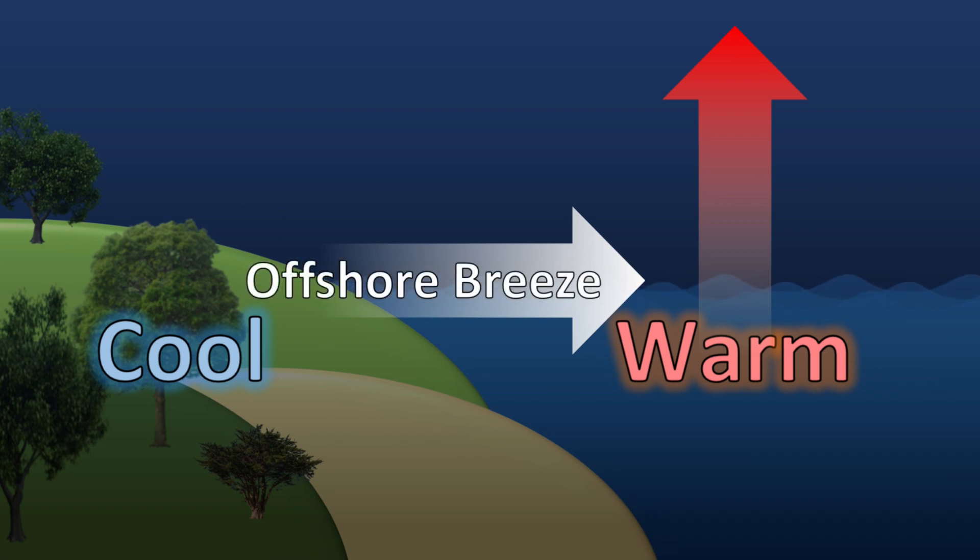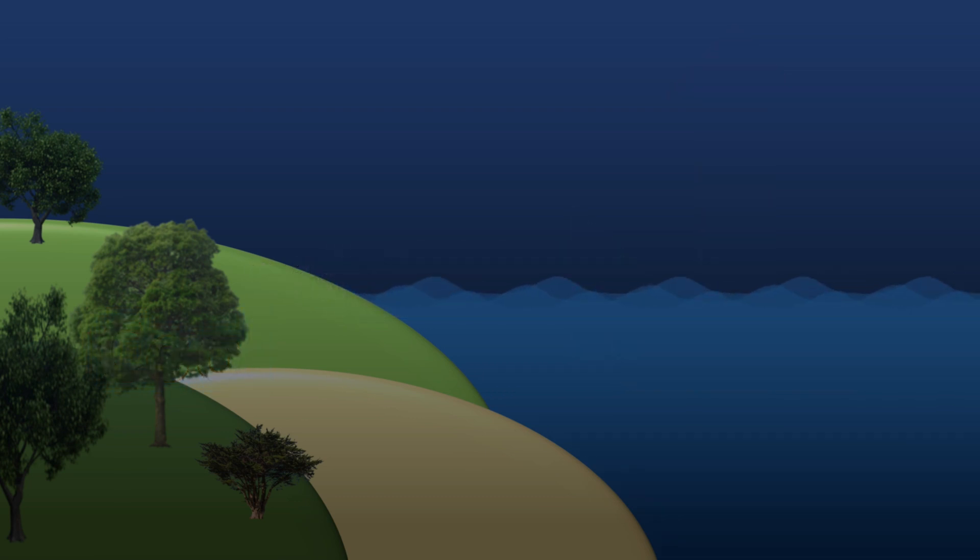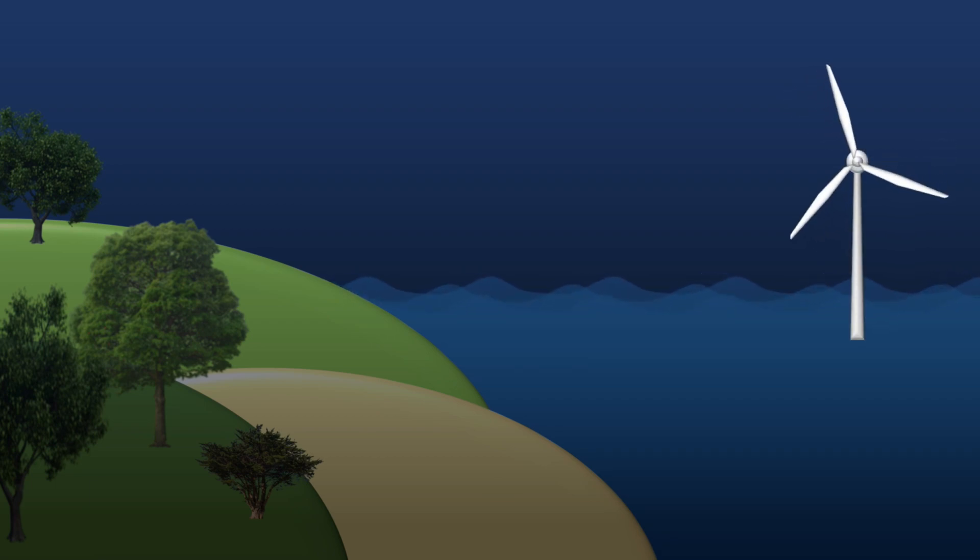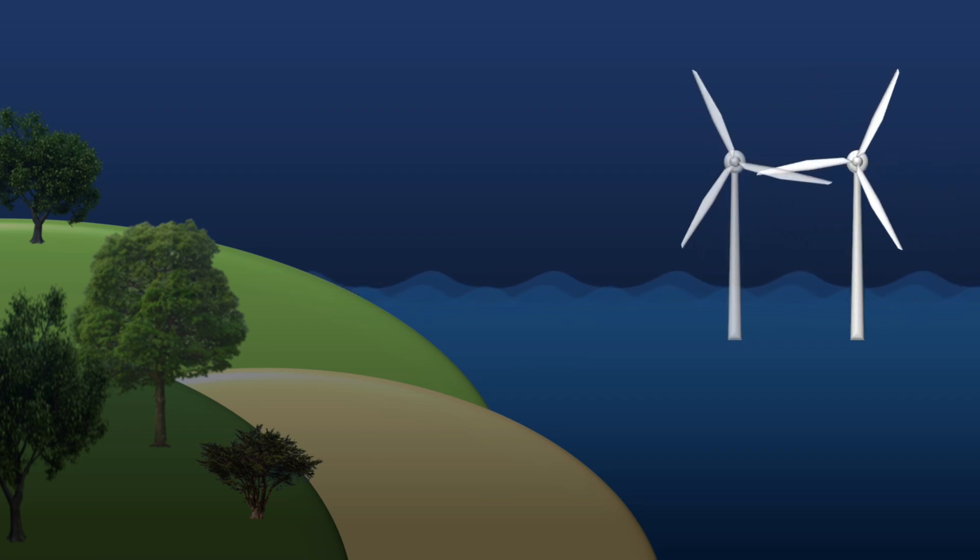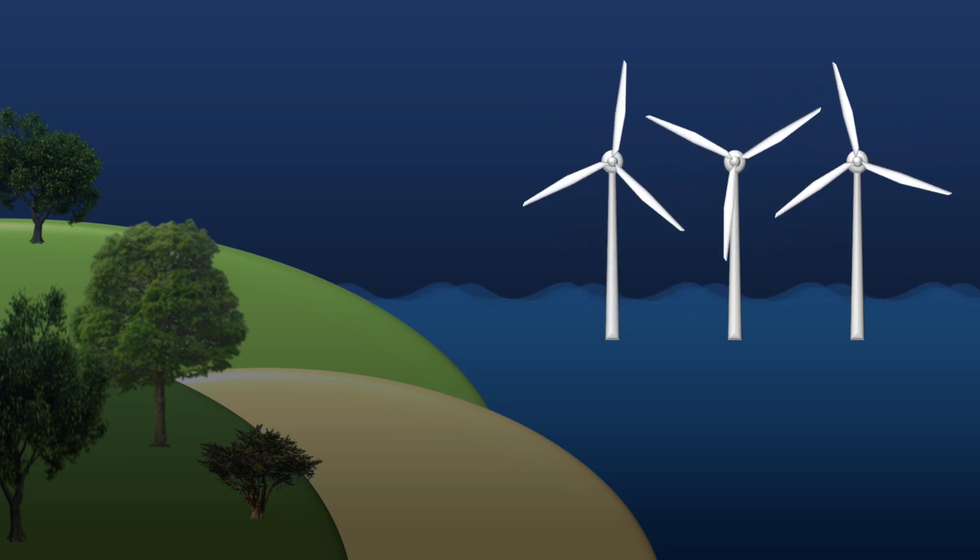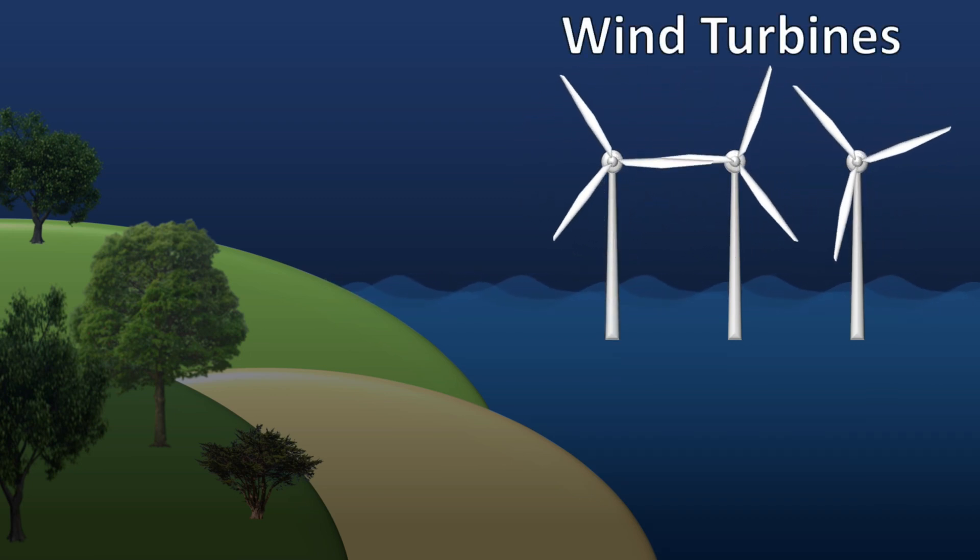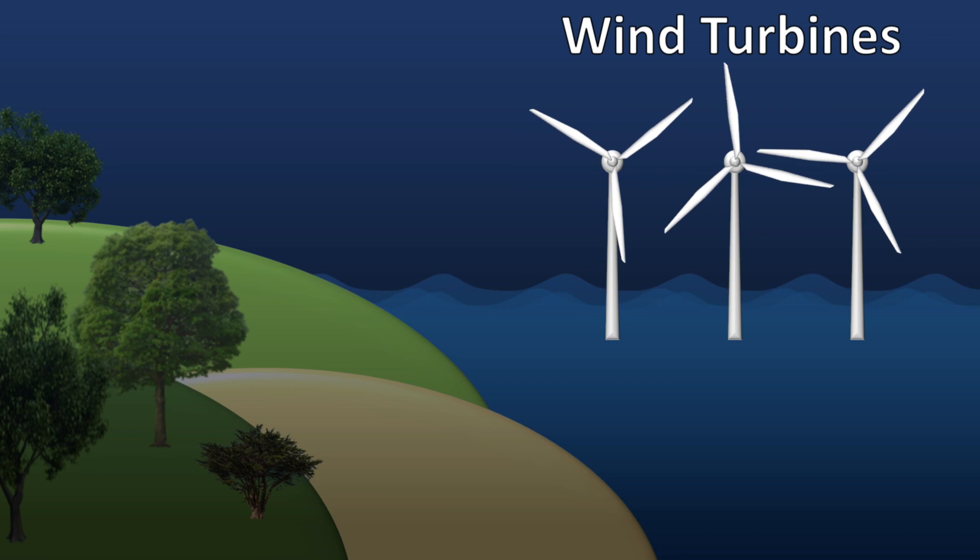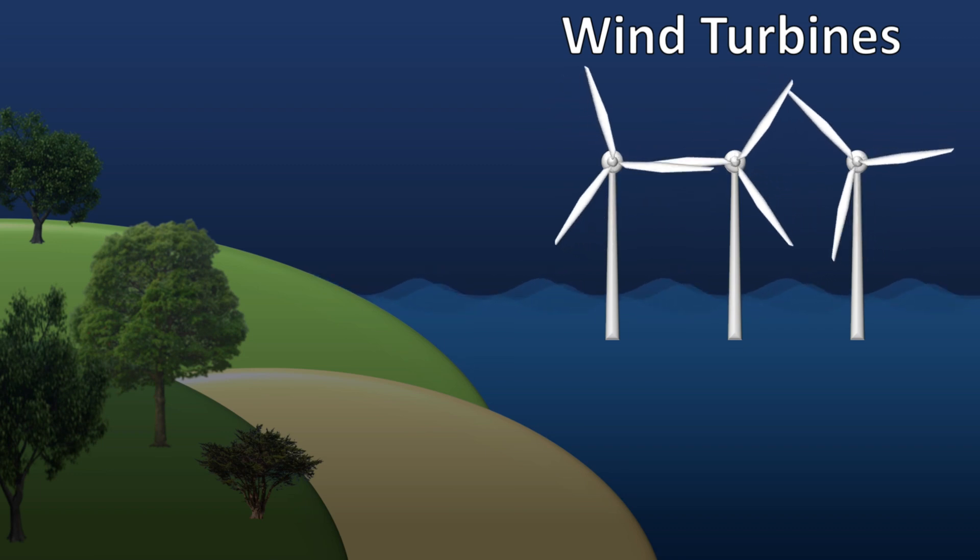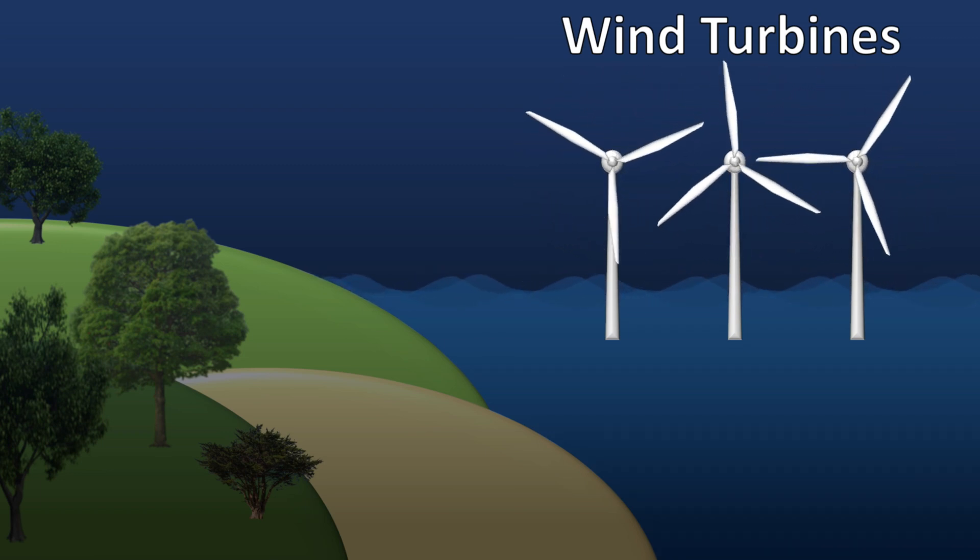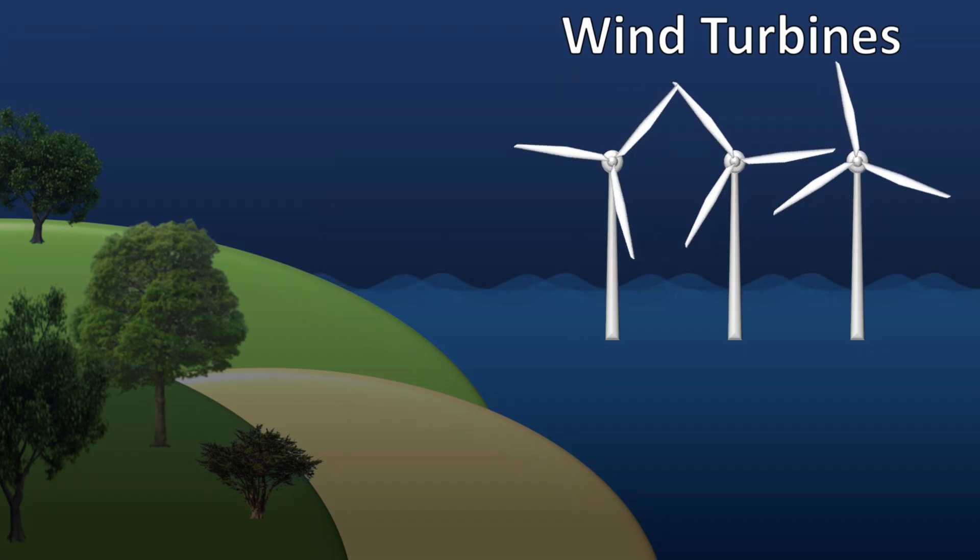We can take advantage of sea breezes. Anticipating this reliable source of wind, we can strategically place wind turbines. They will experience an onshore breeze during the day and an offshore breeze during the night. This electricity can then be sent to coastal communities pretty much for free.